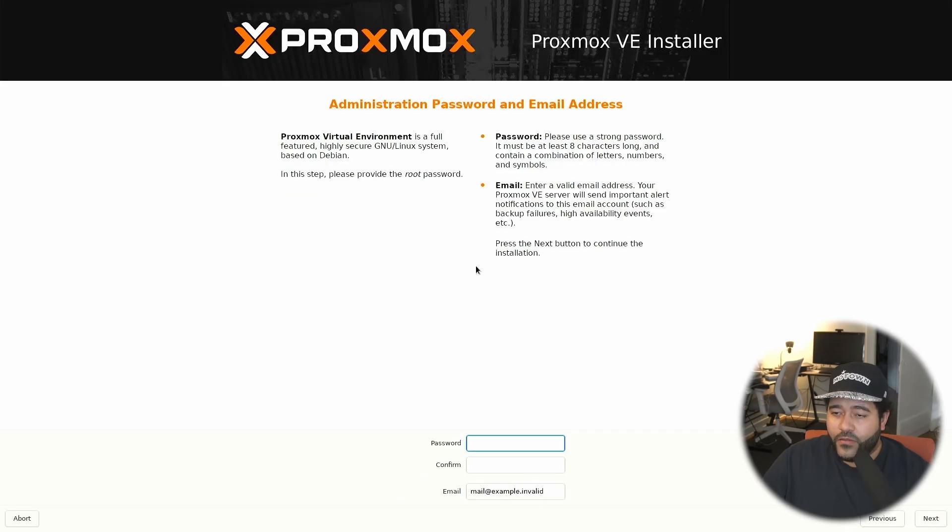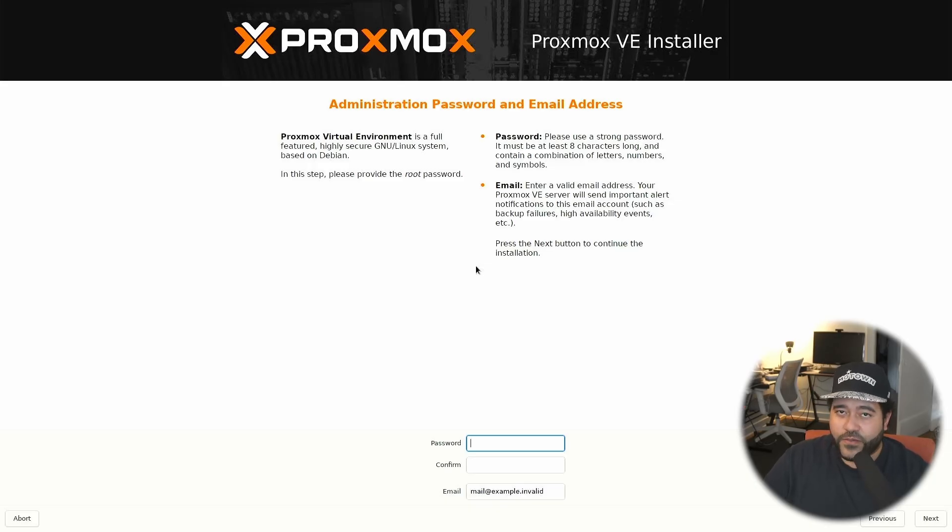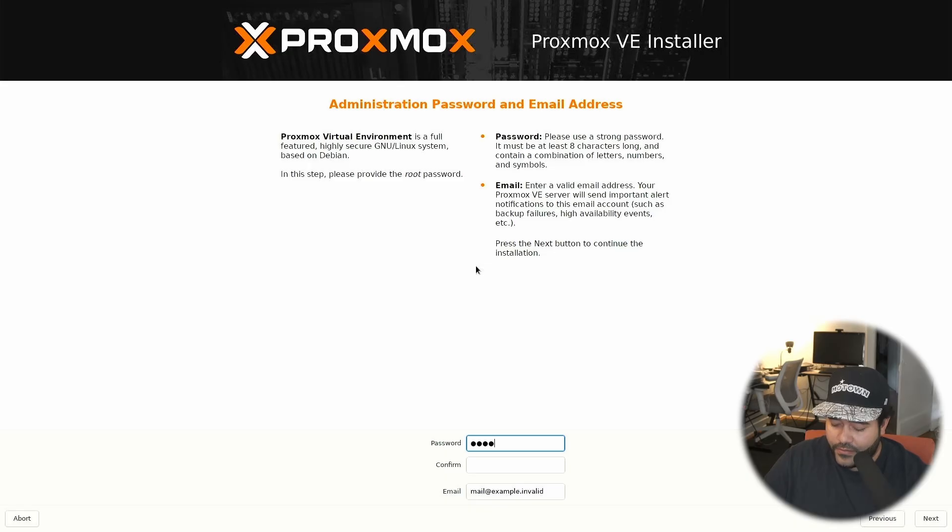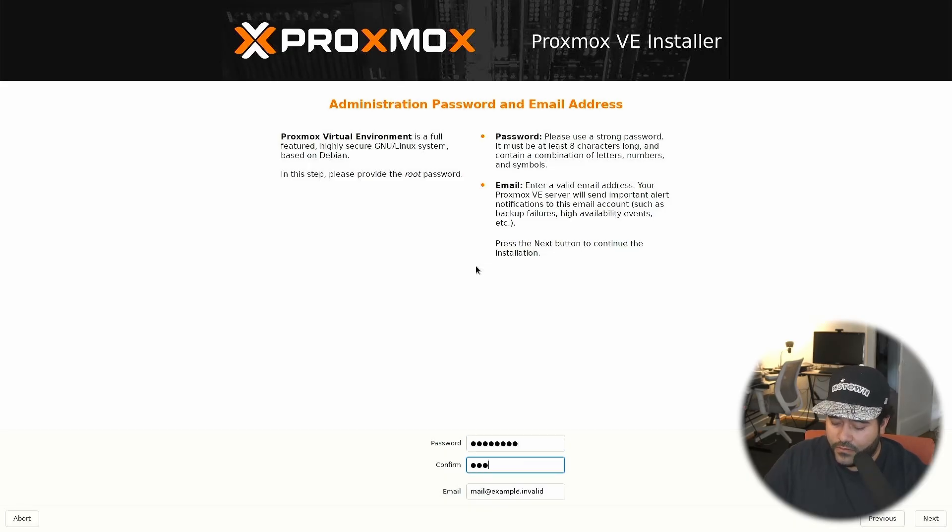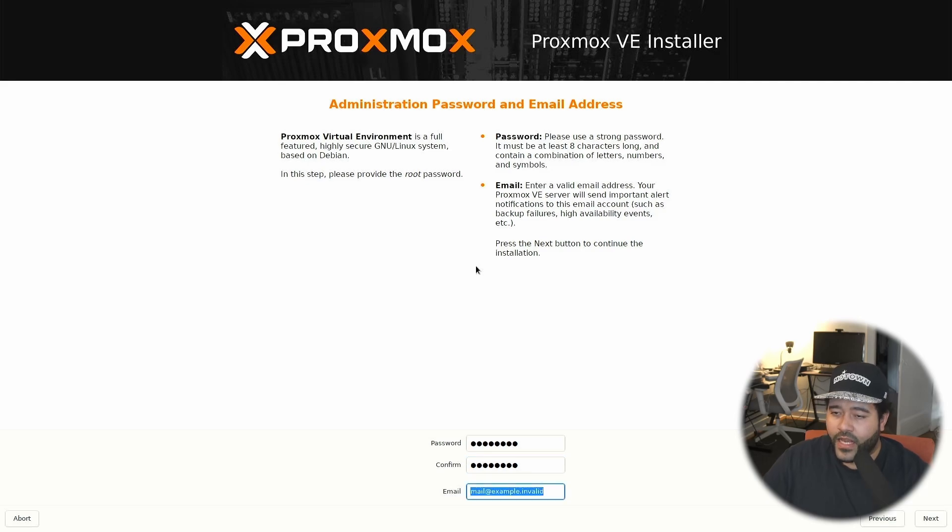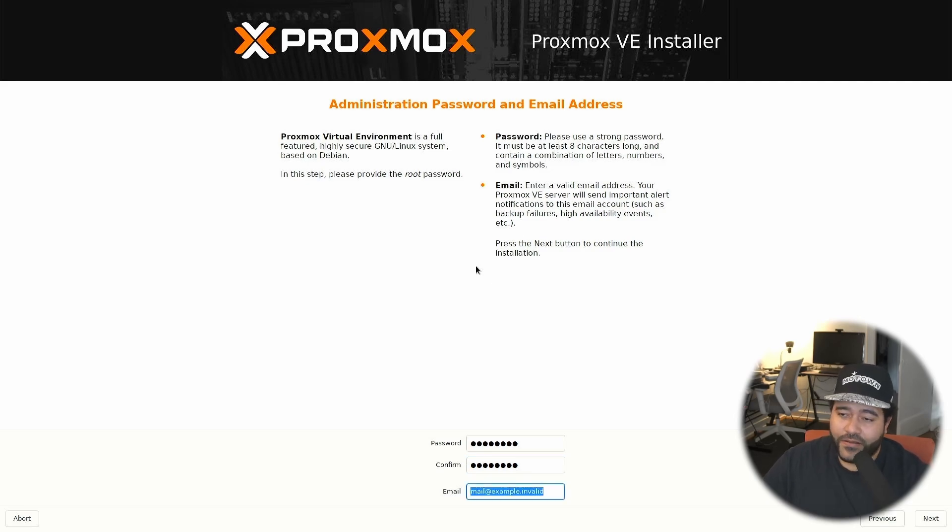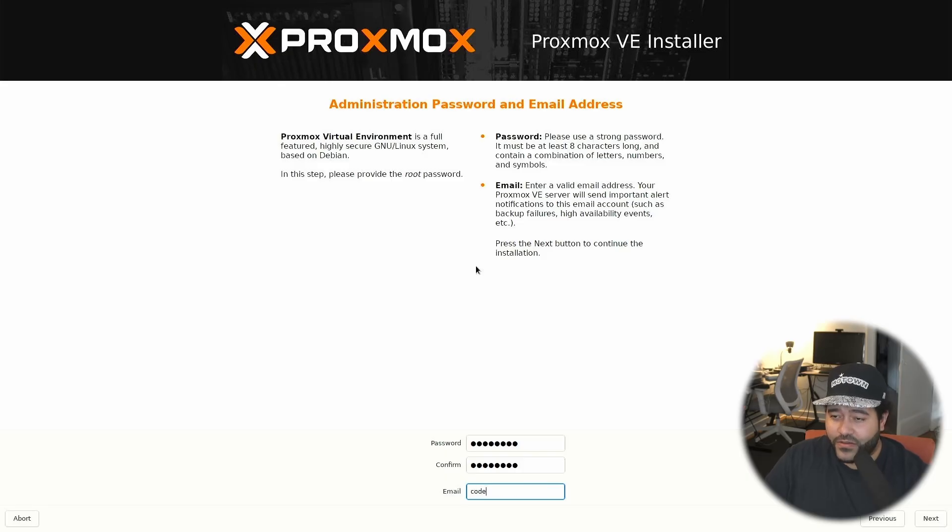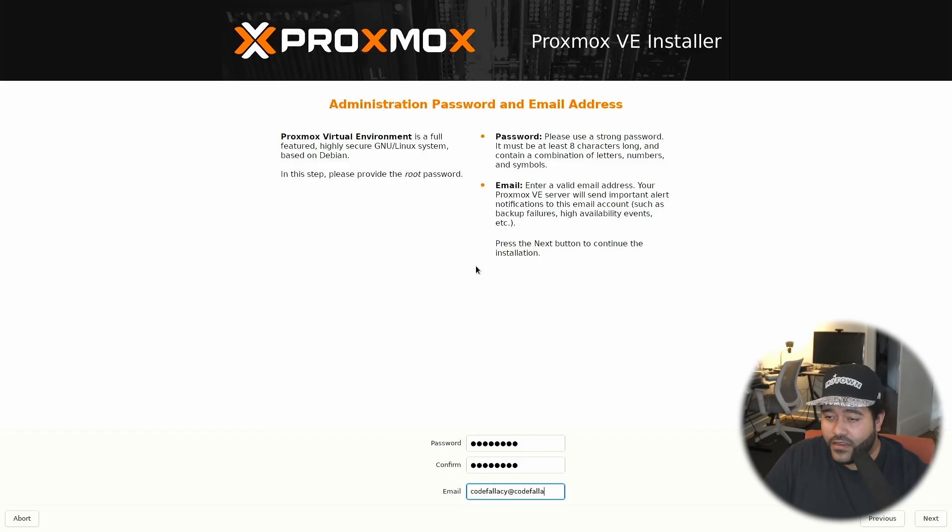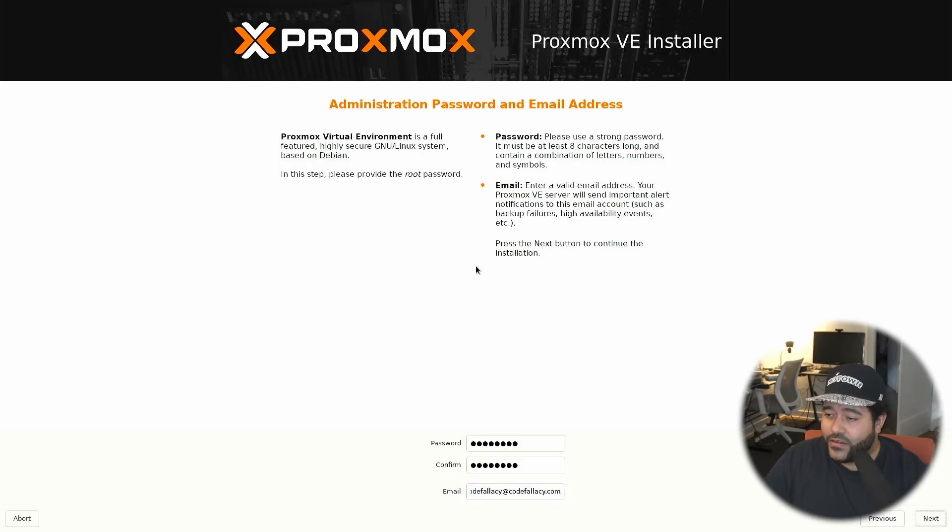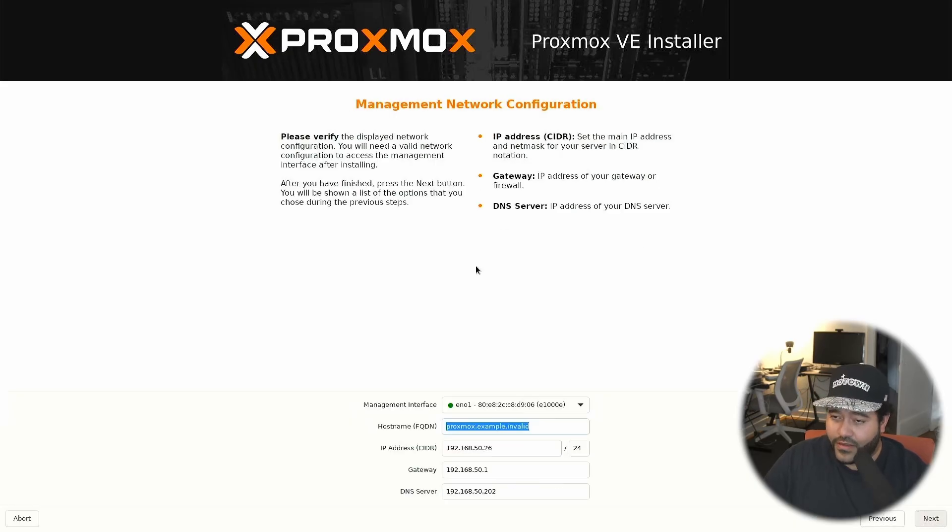Here we need to set up a password. This is going to be the password for the root user. So make sure that you remember it. For an email, you need to put an email. It doesn't have to be a valid email. So I'm just going to do codefallacy at codefallacy.com. Who cares? Next.